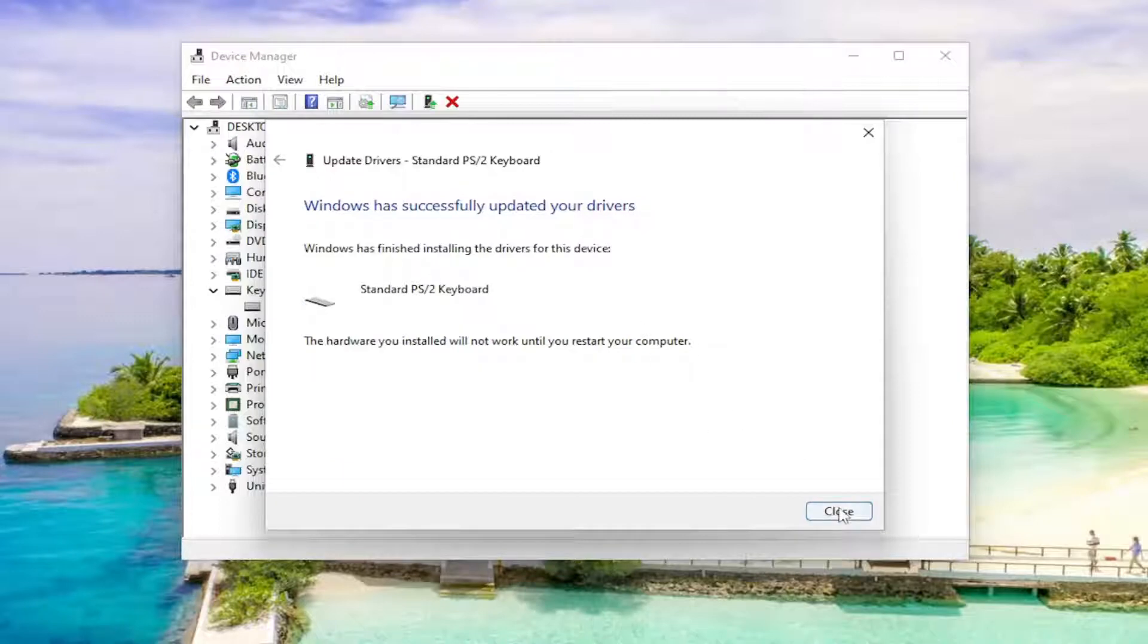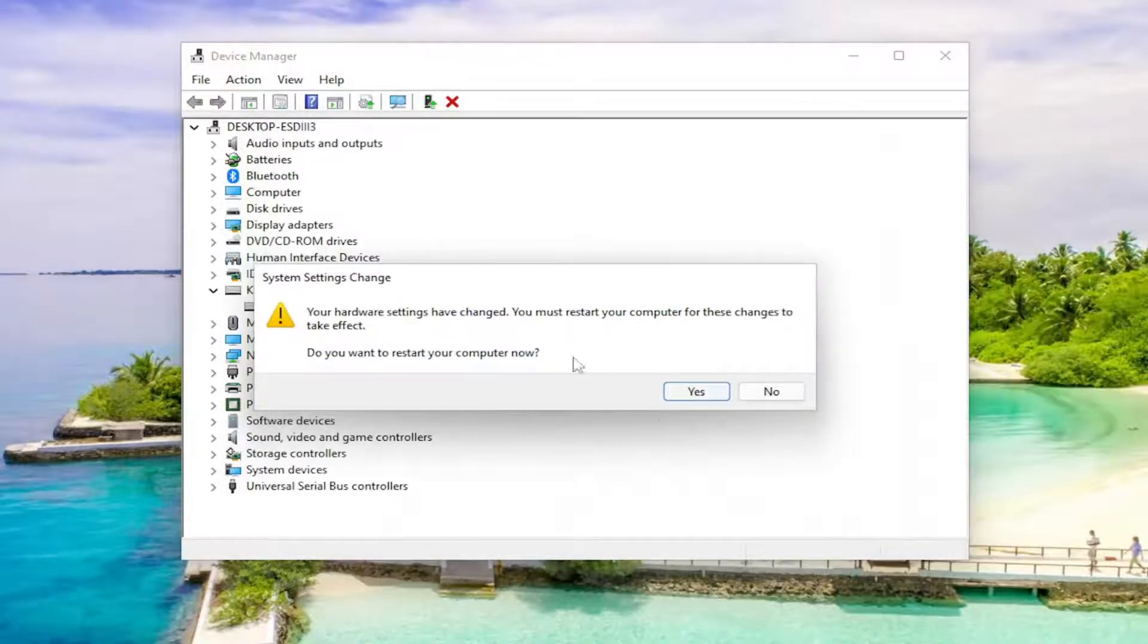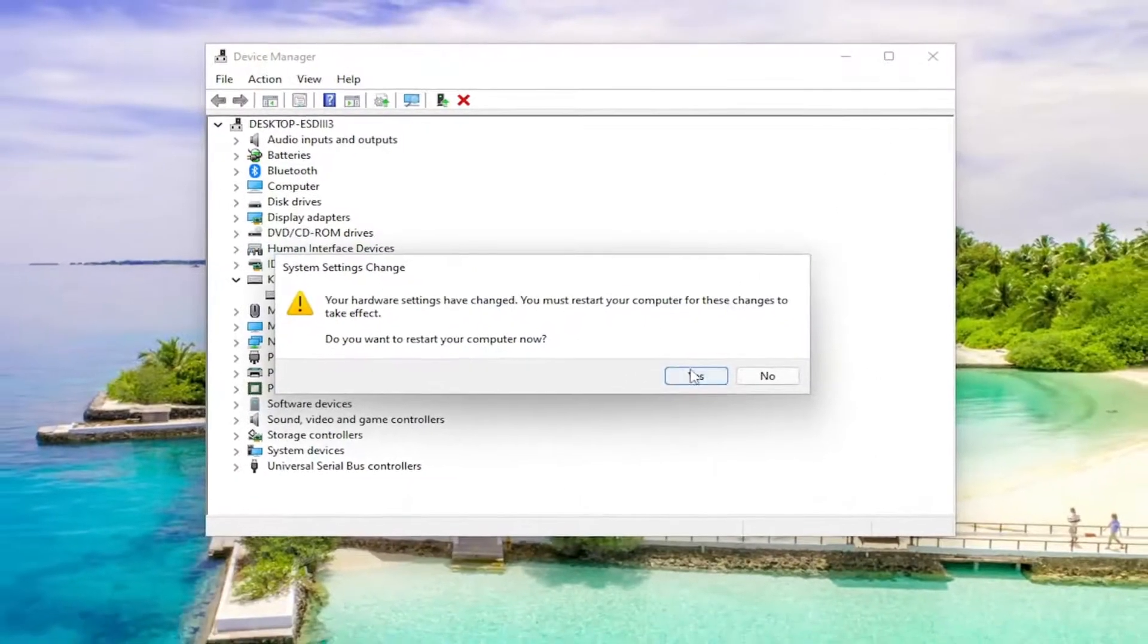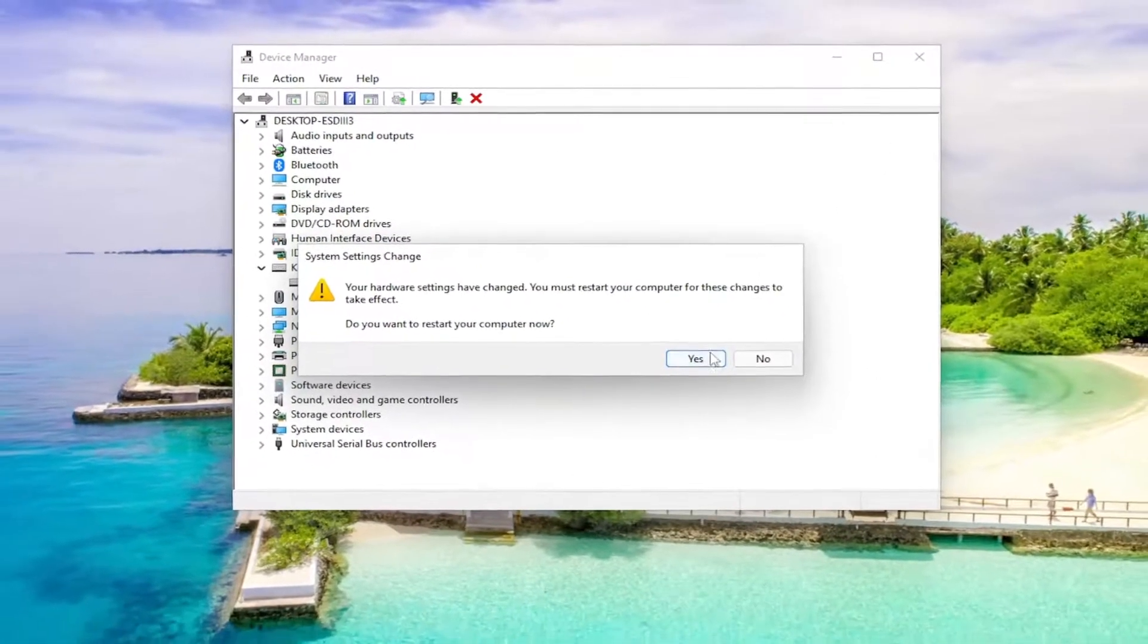And once you're done, go ahead and close out of here and you will need to restart your computer for the changes to take effect. So select yes and your system will restart.